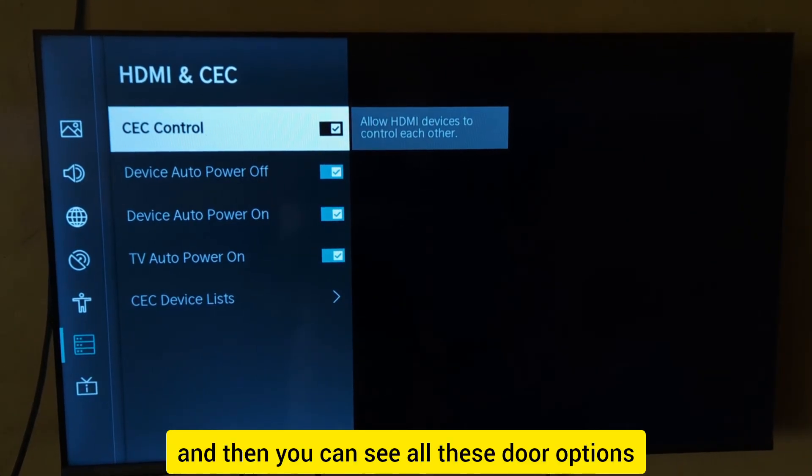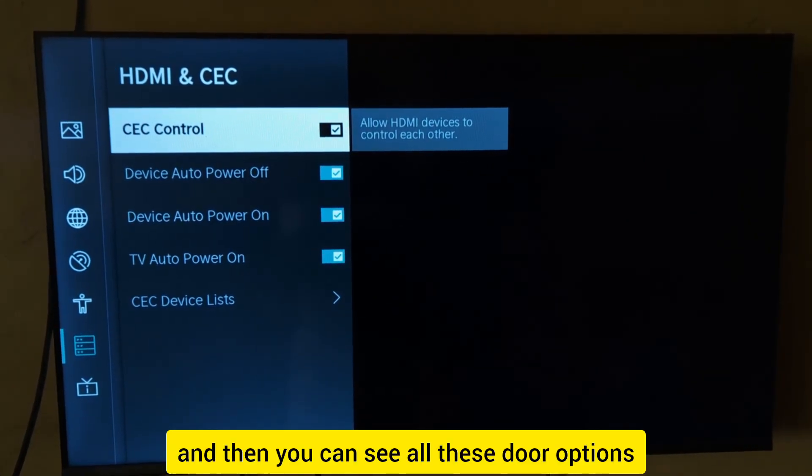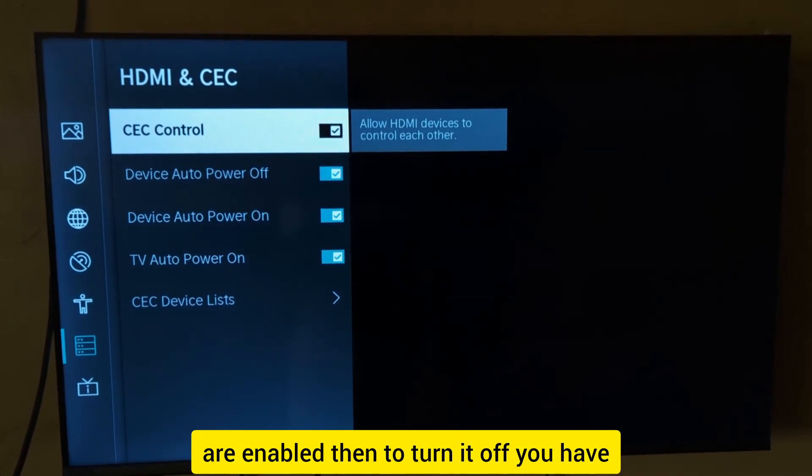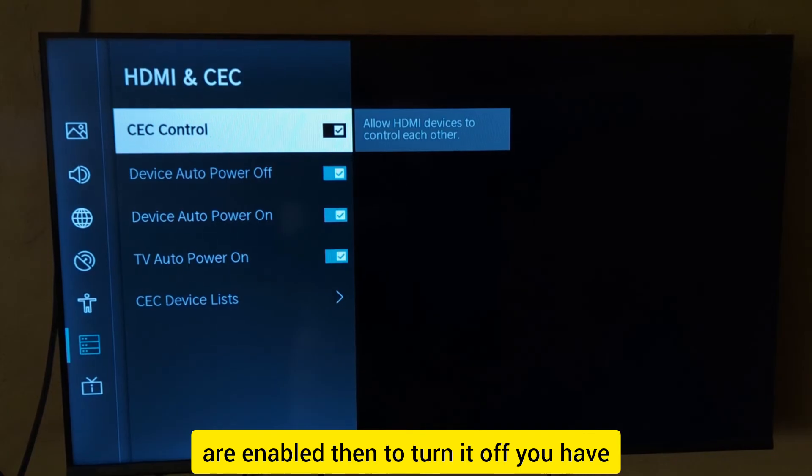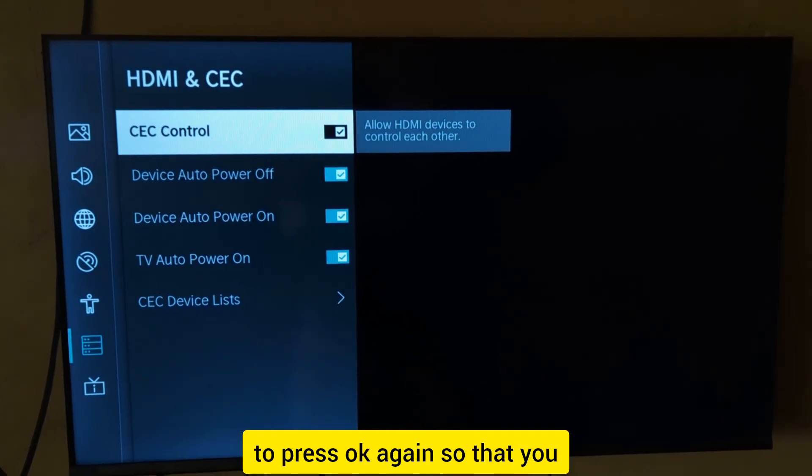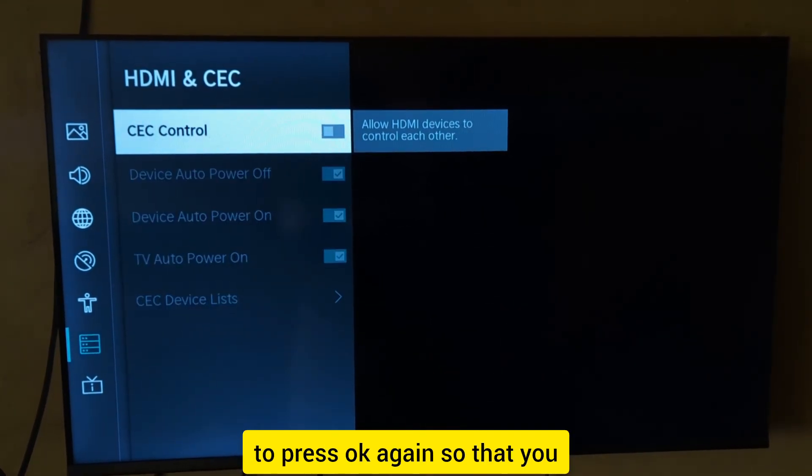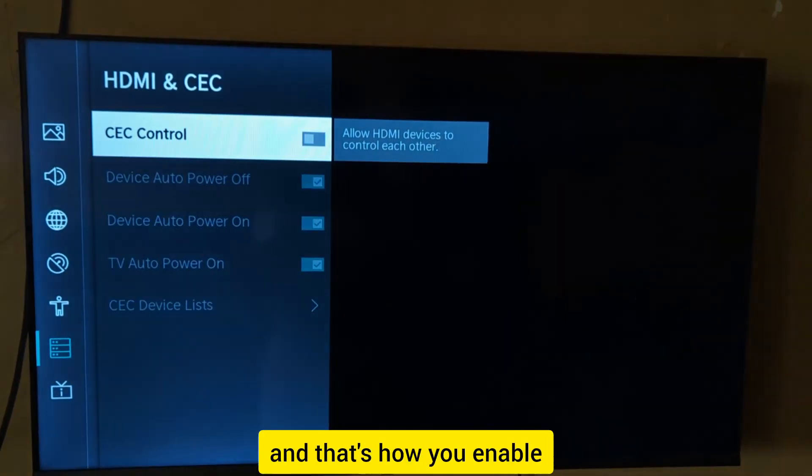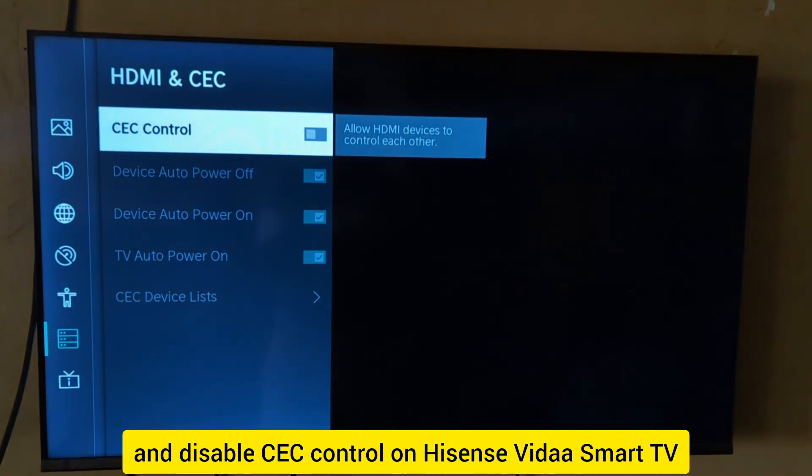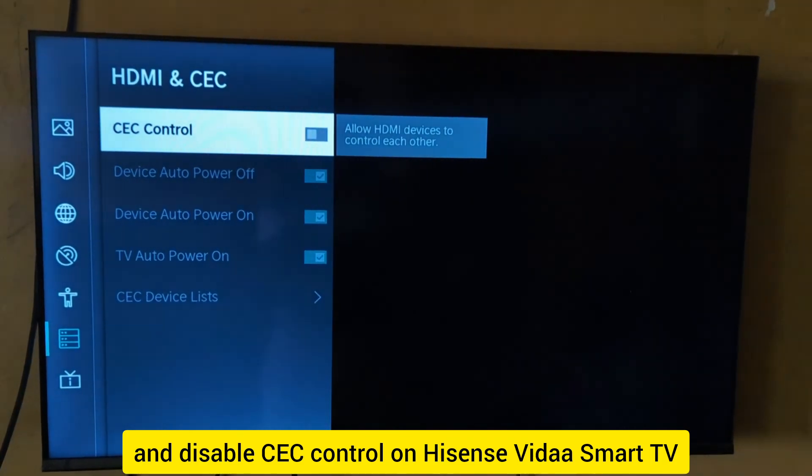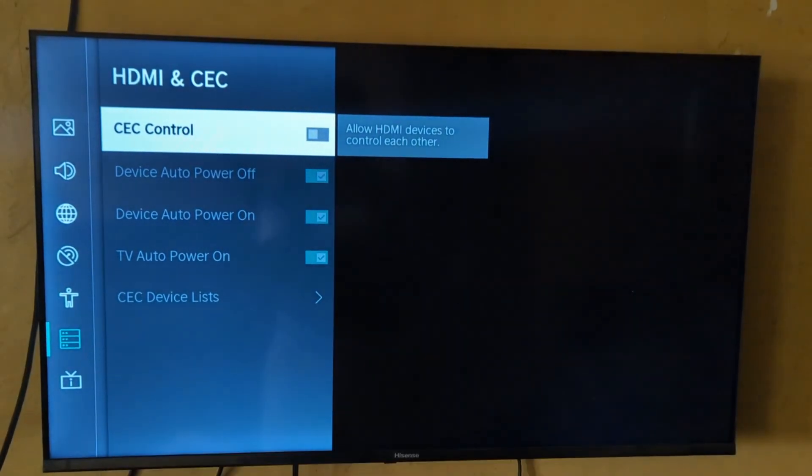You'll see all these options are now enabled. To turn it off, press OK again to disable it. That's how you enable and disable CEC control on Hisense Feeder Smart TV.